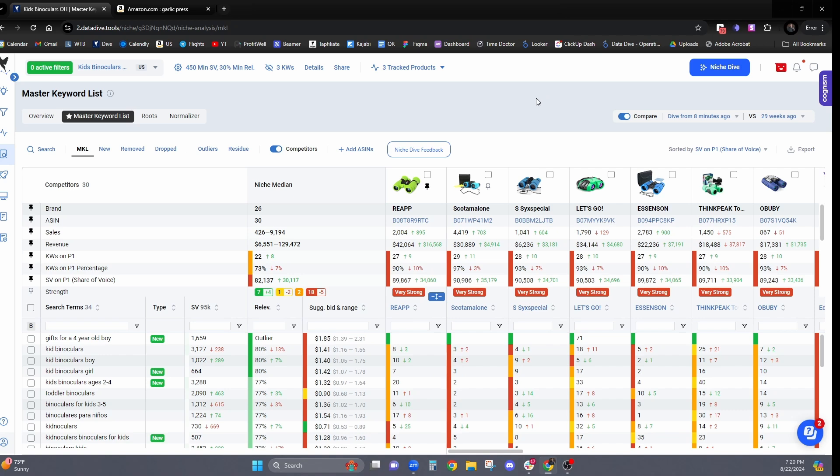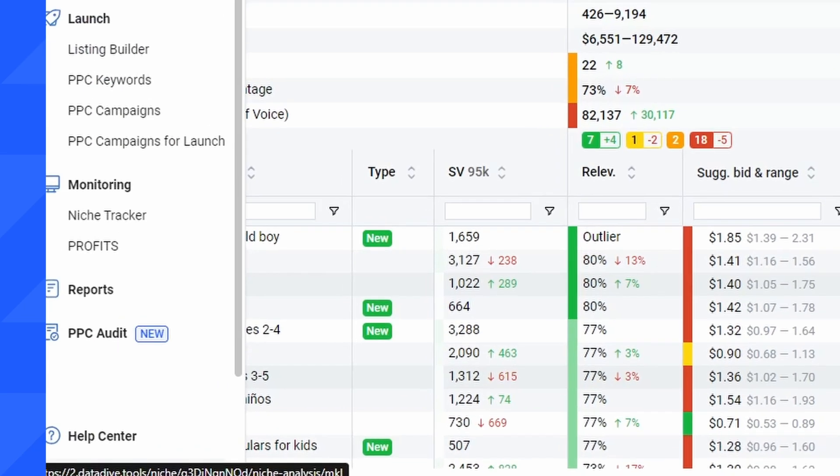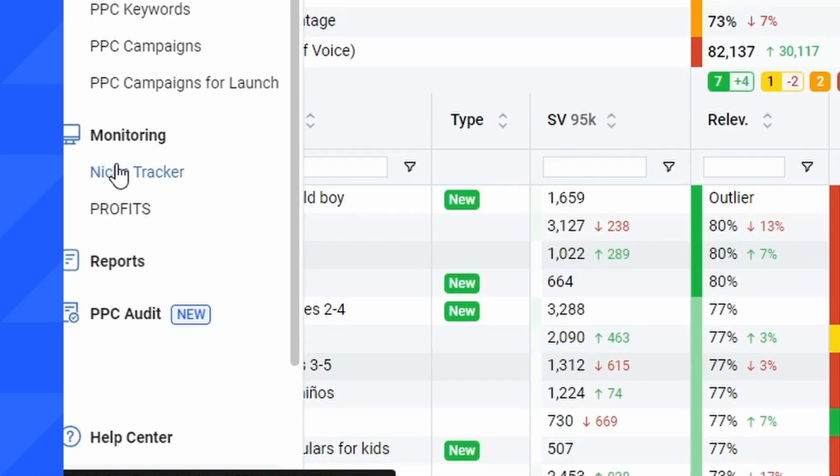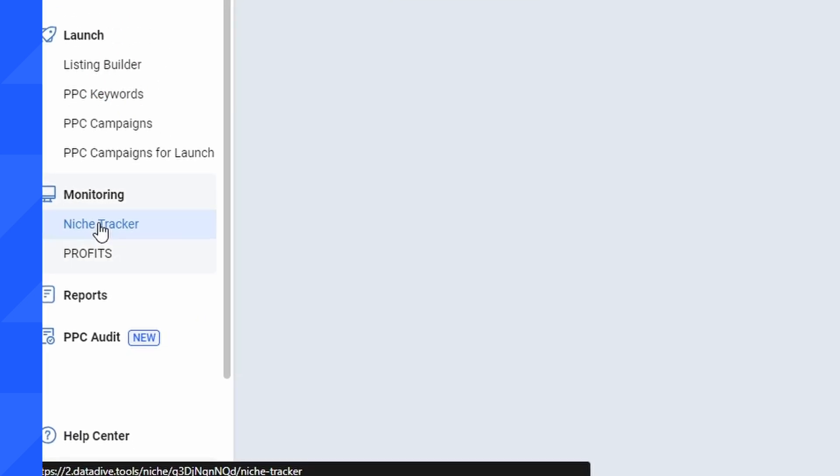Well, you can do that inside of the niche tracker. You're just going to go to the bottom left hand side of your screen. And underneath the monitoring tab, you're going to see this button for niche tracker.